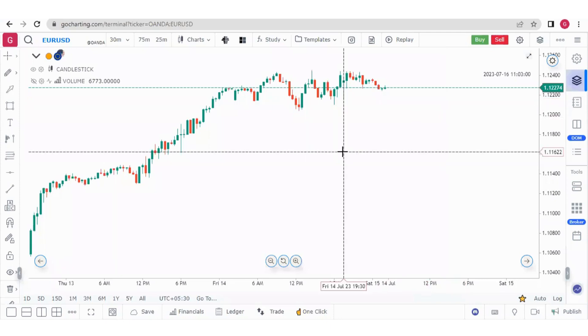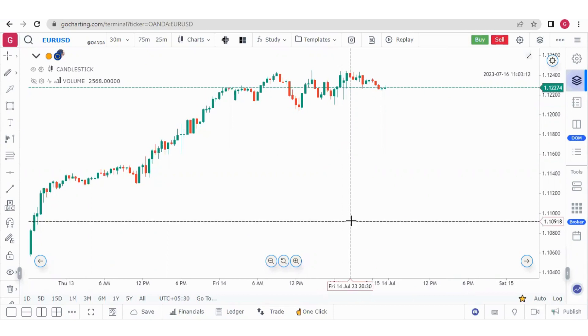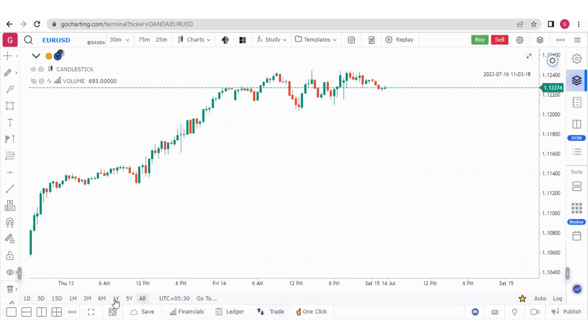Hello everyone. This will be the last video in our Go Charting primer series. In this video we will explore the bottom bar of Go Charting. Let's start with the multi-chart layout.